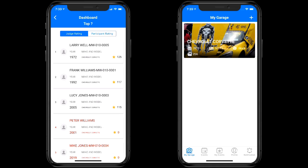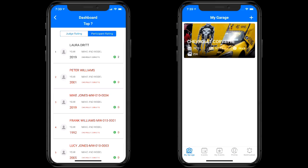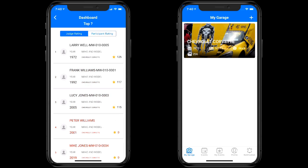The participant rating section is a viewers' choice feature only — folks participating in the show can vote for their top three vehicles within each classification, including their own. Those vote totals are displayed from highest to lowest. If you don't want to use this feature you can toggle it off and it won't show up. Let's go back to the judge rating.